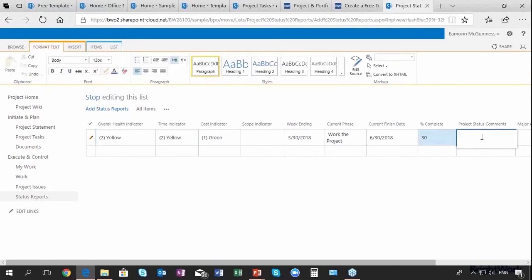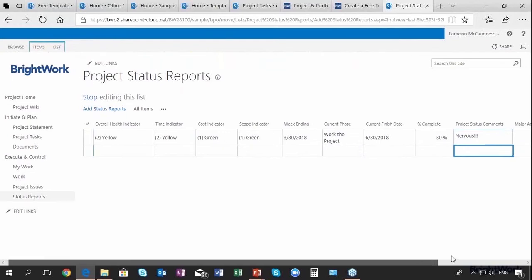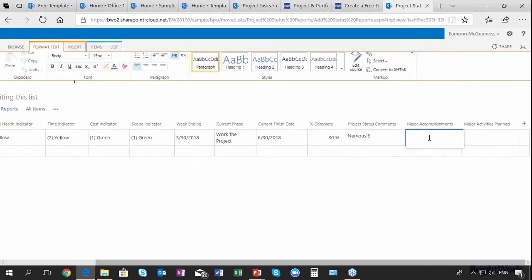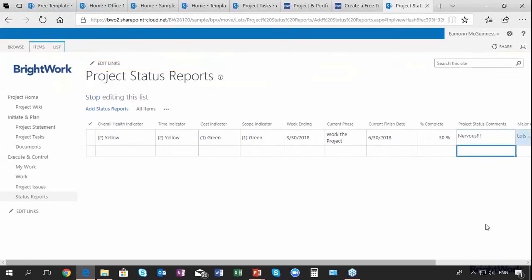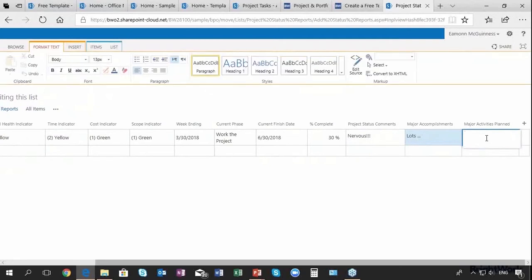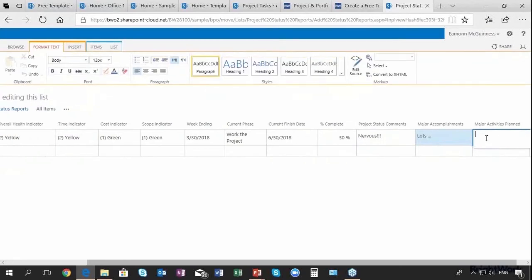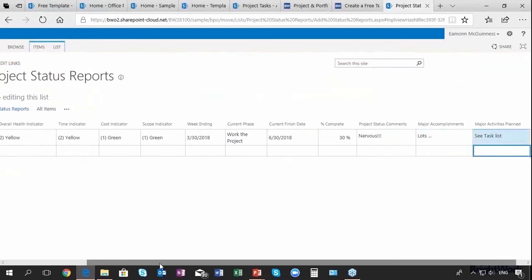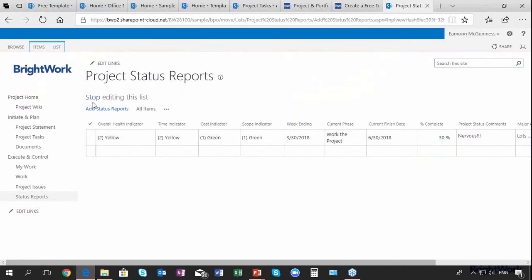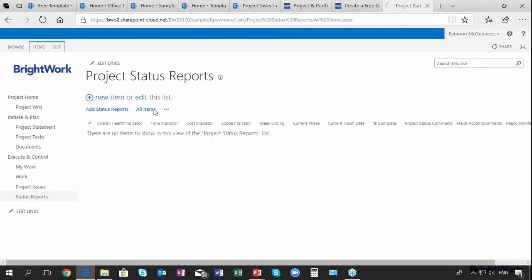Project status comments, I'm not going to spend too long typing. I'll say nervous and obviously you put in some more color commentary. Major accomplishments, I would do more, I'm going to say lots. Major activities planned, I can confidently say see task list or see the work list. And I now do stop editing and I can actually see all the status reports here coming up on screen.